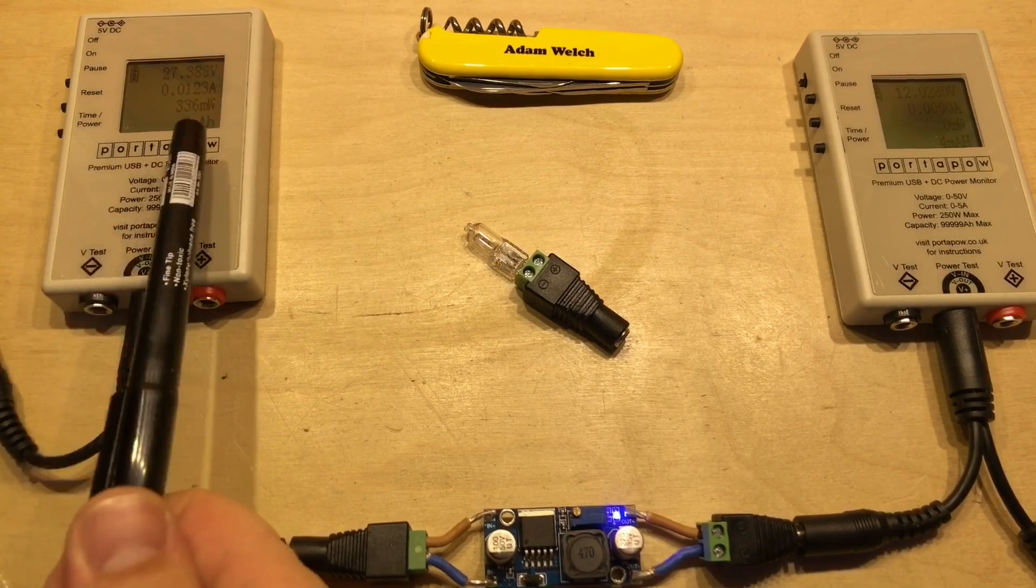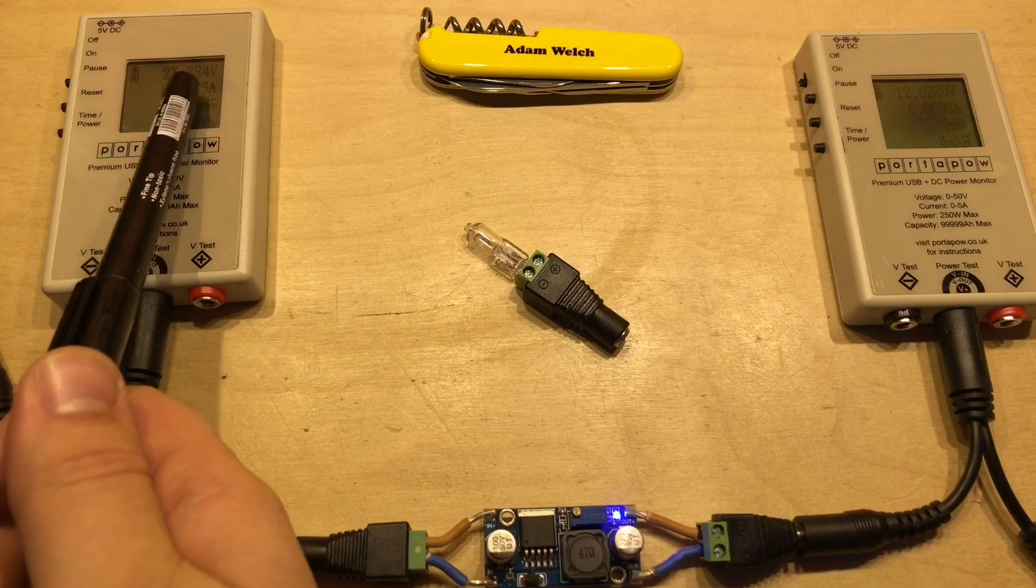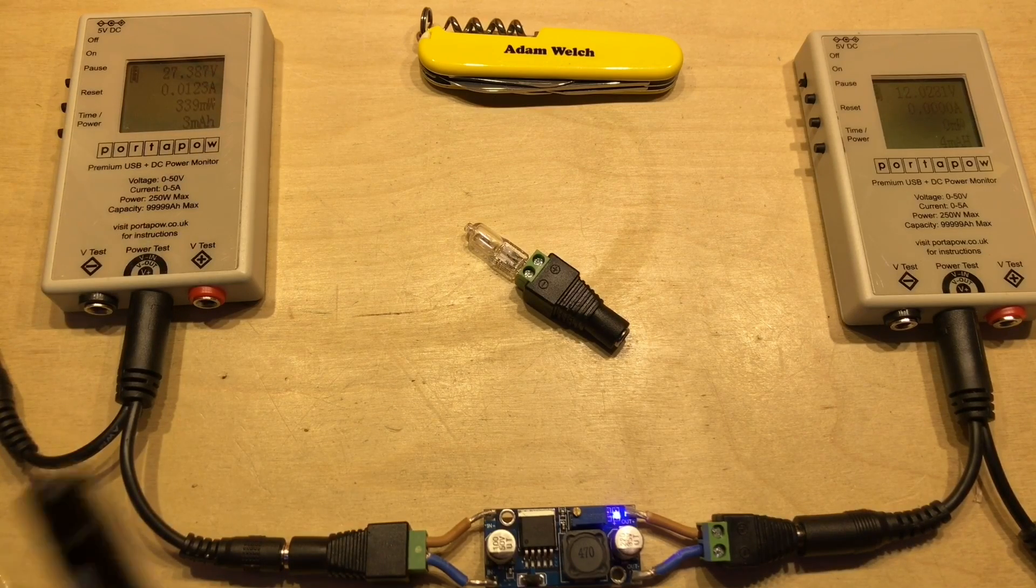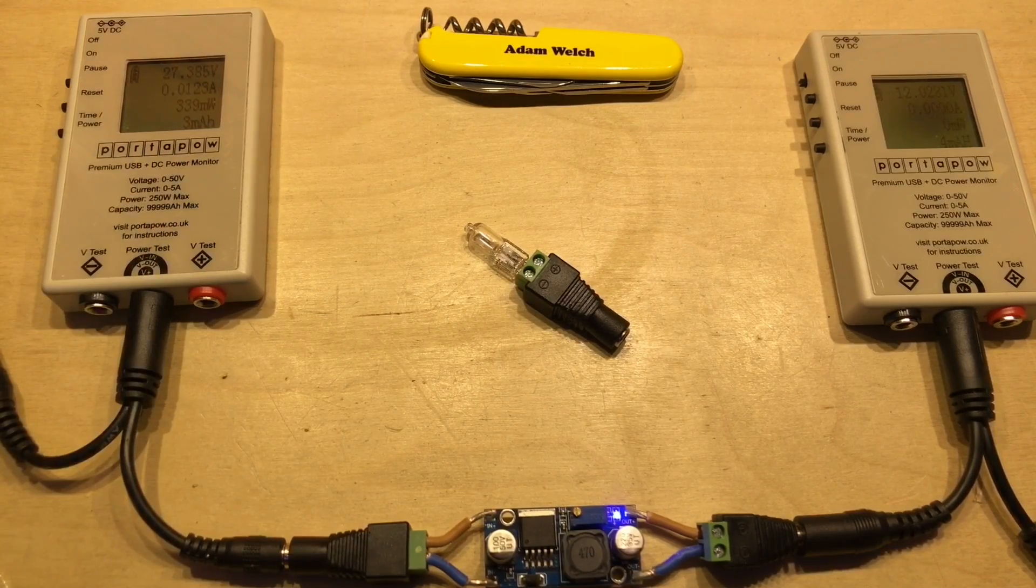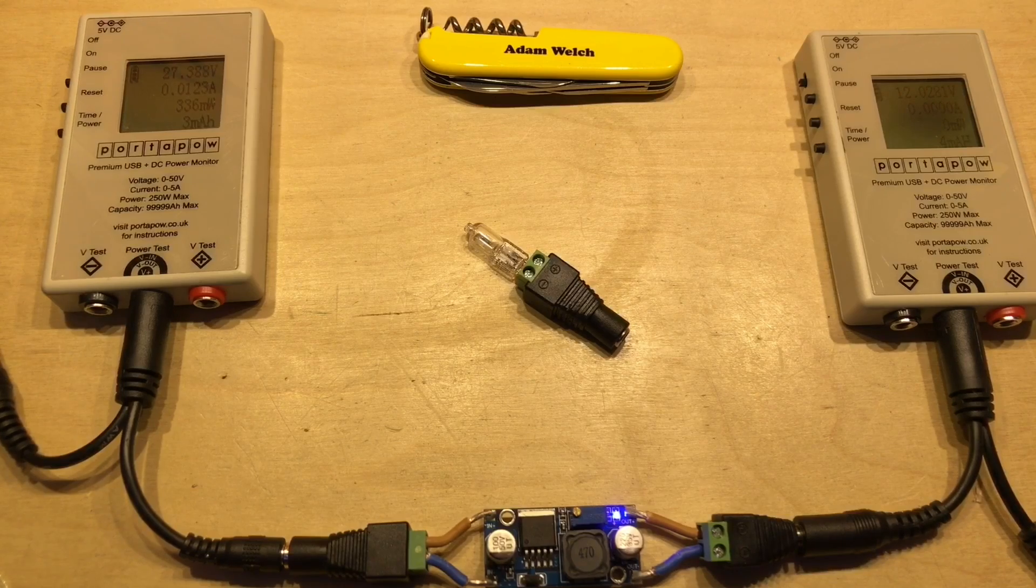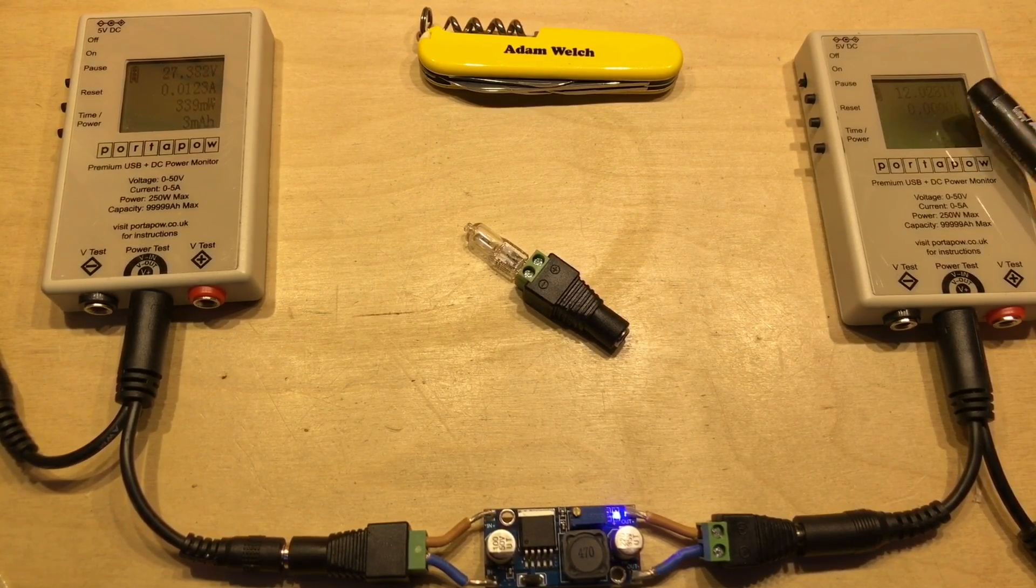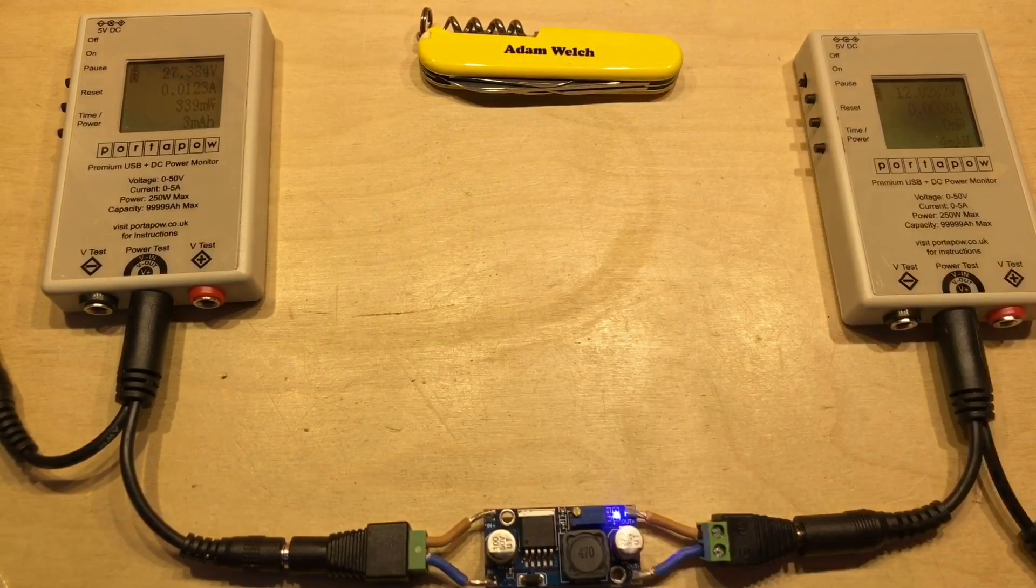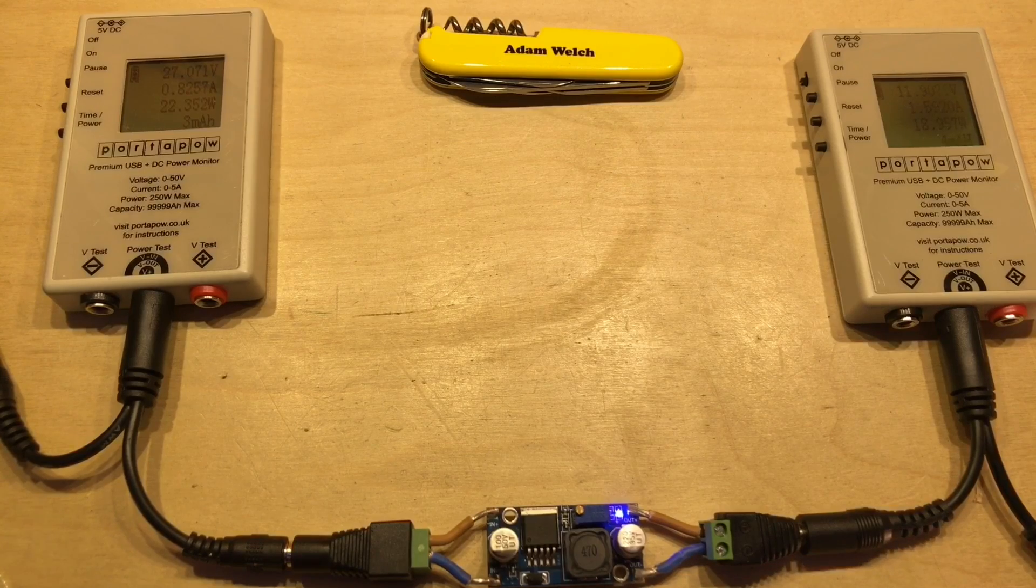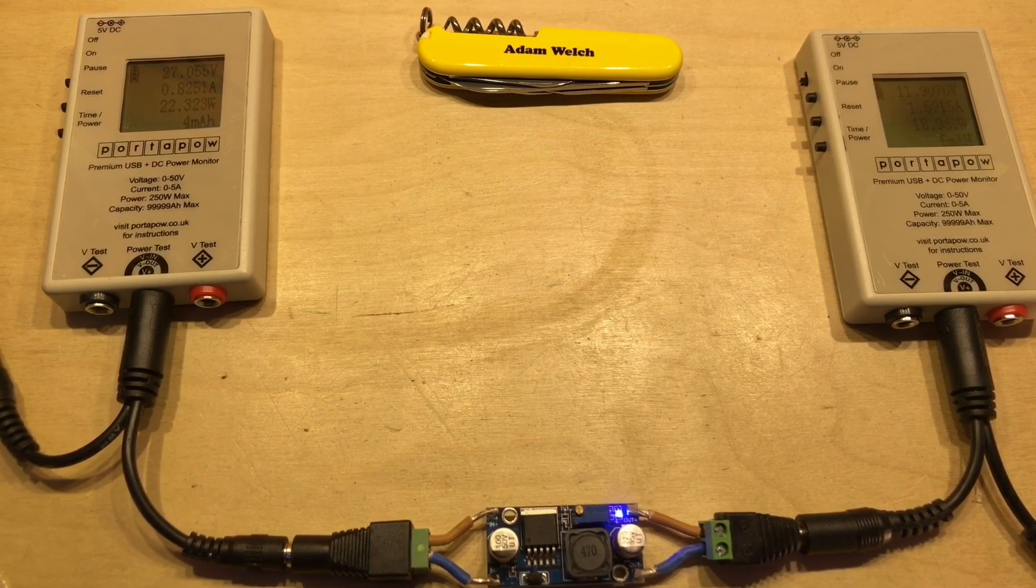So on the left hand side we've got the input and it's currently about 27.4 volts, just a shy under. And the buck converter itself is using about 12 milliamps, which isn't too bad under no load. And on the output I've got almost exactly 12 volts. So the idea is I'm going to plug in my load to the output, and then I'm going to allow that to settle for a moment.